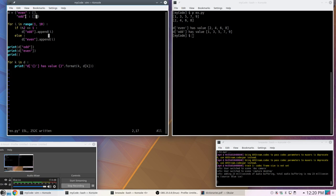Of course, you have to know what the keys are going to be — and often we will, because it might be something like a person's ID number which would be unique to them, or their name if names are unique.